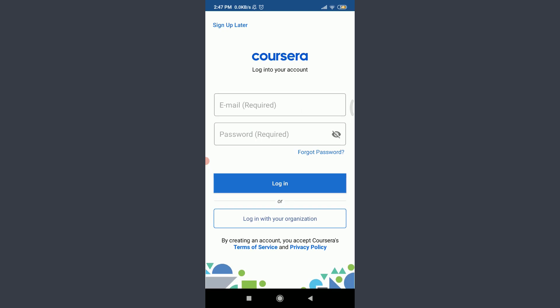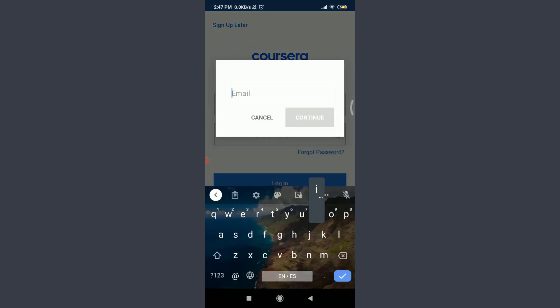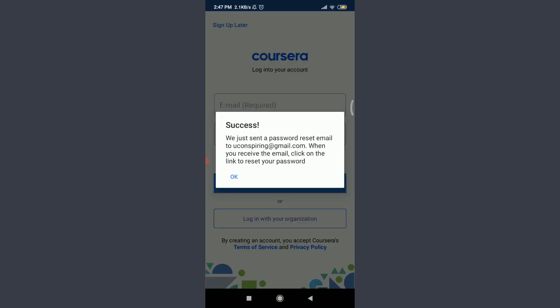Now tap on forgot password on the right corner below the password field. Enter your email address connected to it and then tap on continue. You can see that they sent a password reset email to our email address.